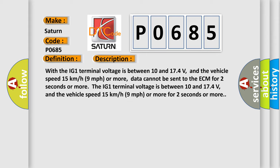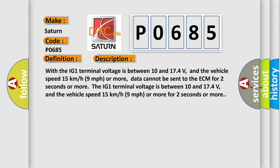The IG1 terminal voltage is between 10 and 17.4 volts, and the vehicle speed is 15 kilometers per hour, 9 miles per hour, or more for 2 seconds or more. This diagnostic error occurs most often in these cases.